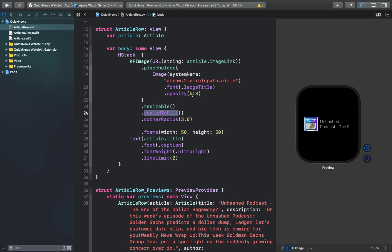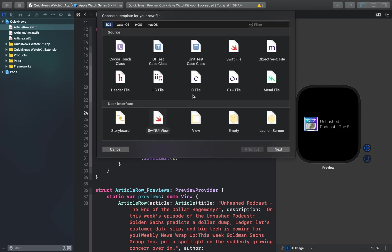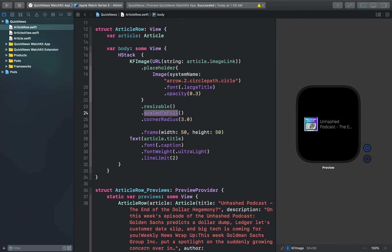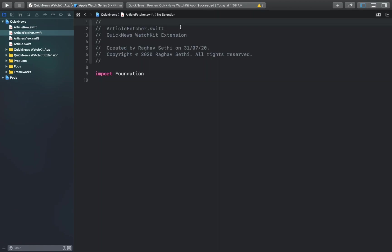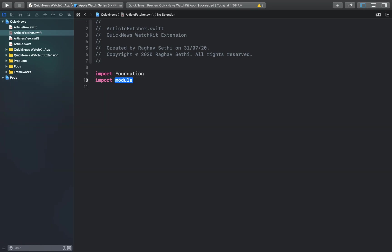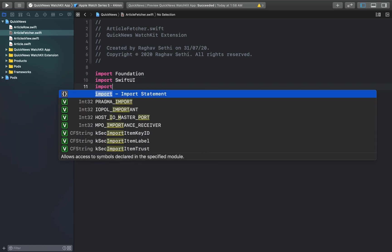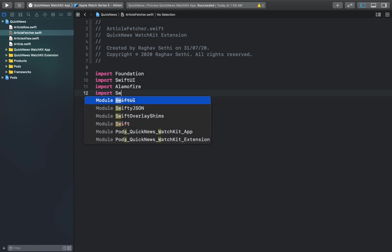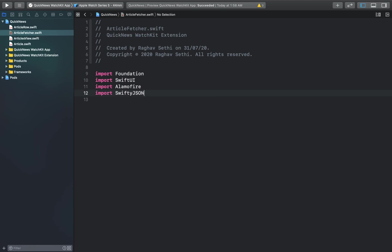Now let's work on some logic for fetching the actual articles. I'll create a new file here, it's a Swift file, and I'll call this article fetcher. Here we can import SwiftUI, Alamofire, and SwiftyJSON. Let's create a public class with the same file name and make it an observable object.